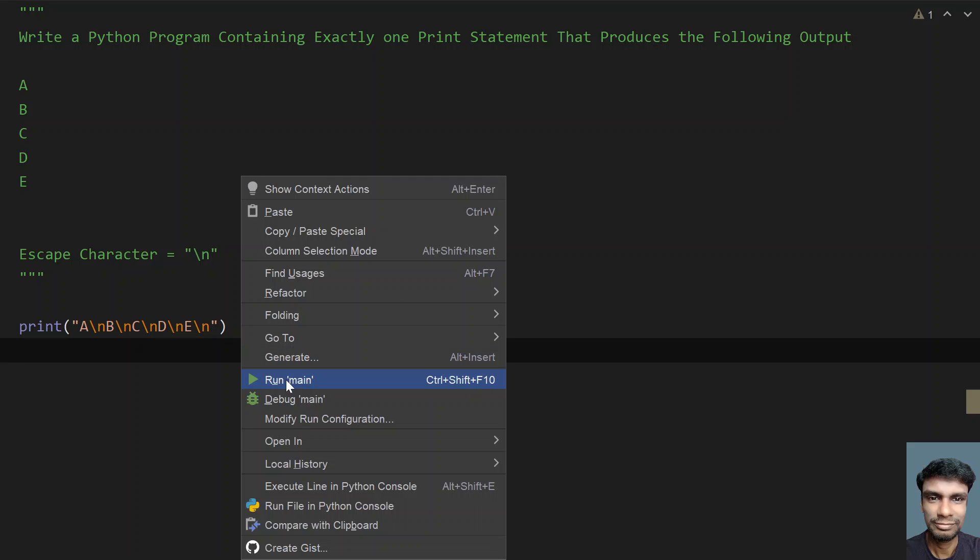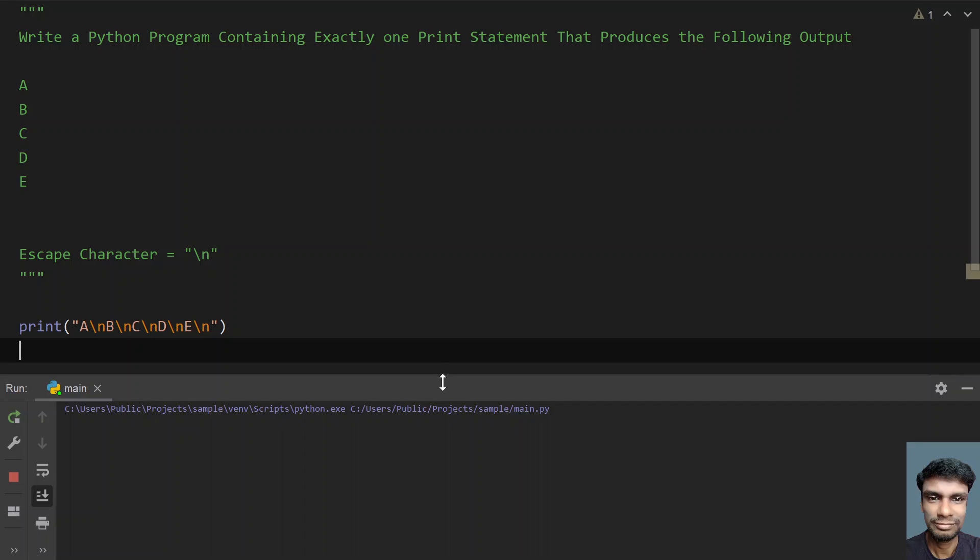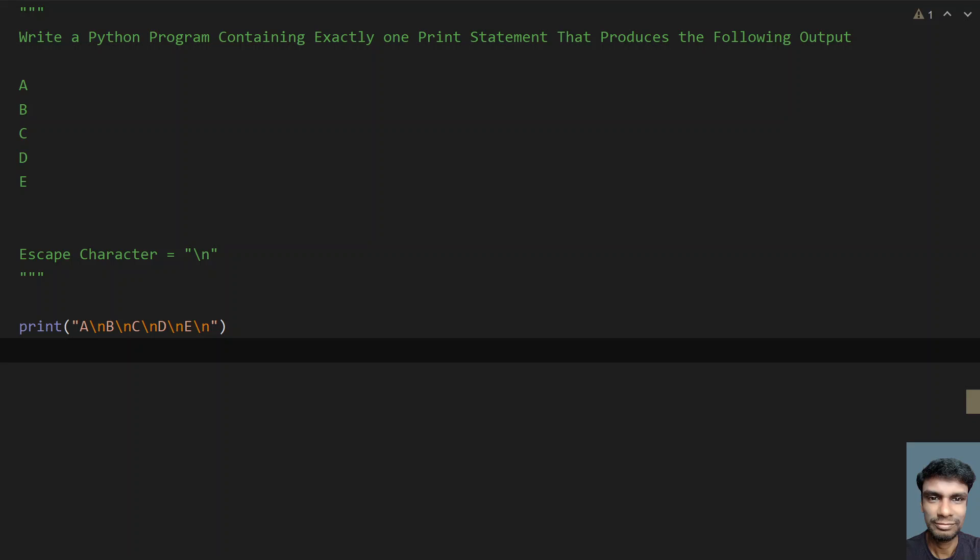So running the main program, you can see using only one print statement I have already printed the alphabets—that is A, B, C, D, E—in a new line.